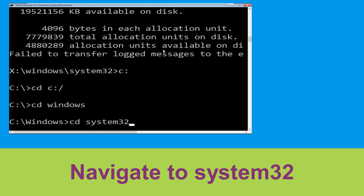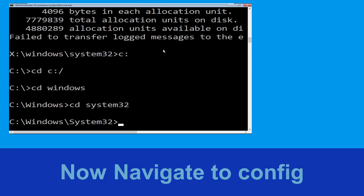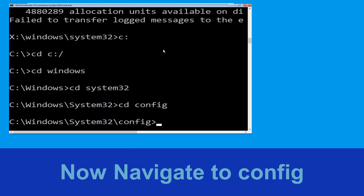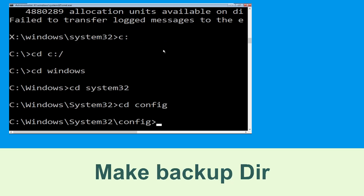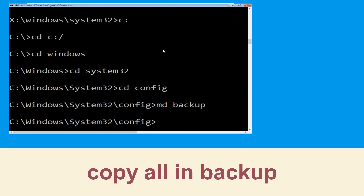Then type cd system32 and hit Enter to execute the command. Now execute this command: type cd config and simply hit Enter. Now execute this command: type md backup and simply hit Enter.